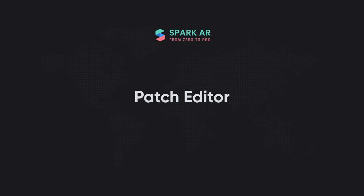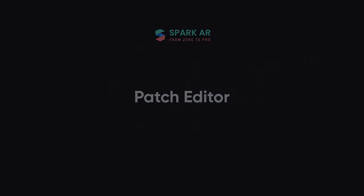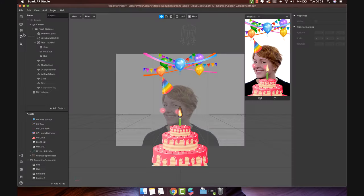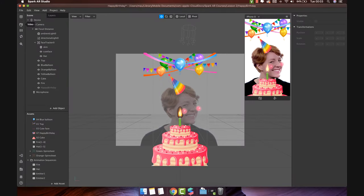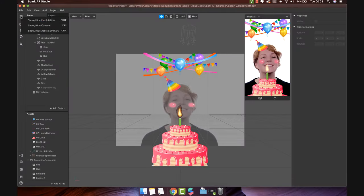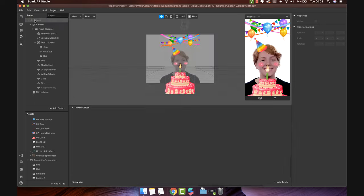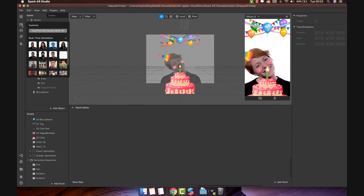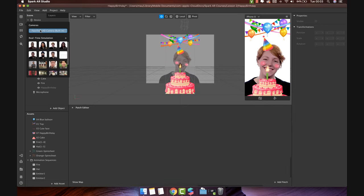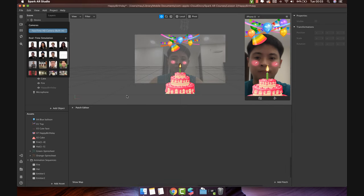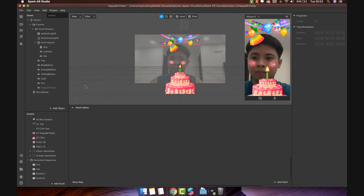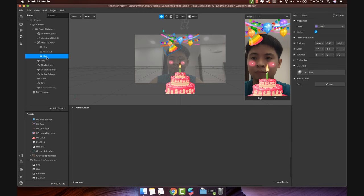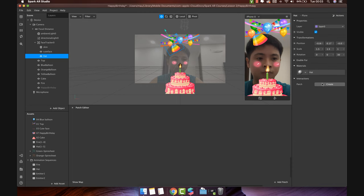Patch editor. Show the patch editor by clicking on this icon and select show patch editor. First, we will let the user change the birthday hat whenever they're clicking on it. Select the hat object, then create patch.